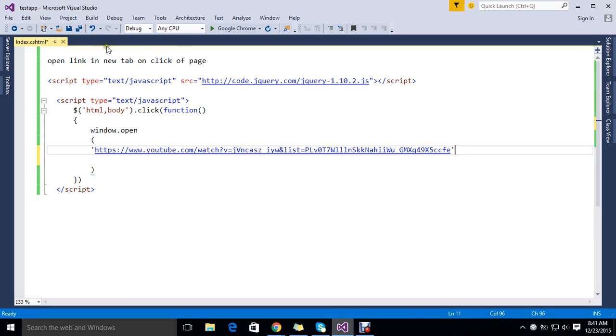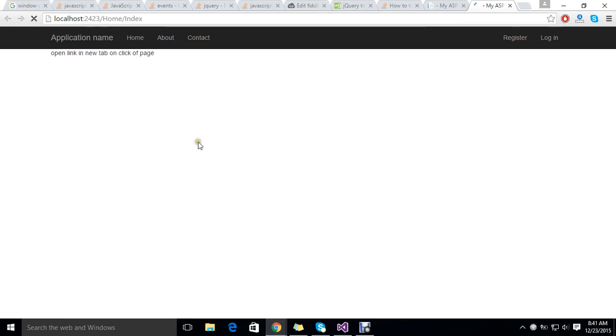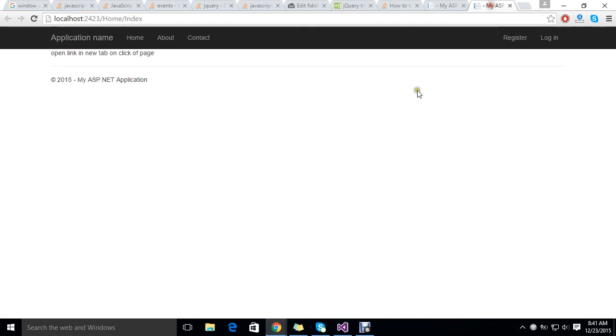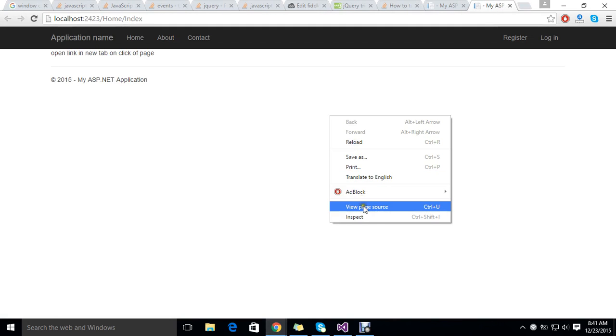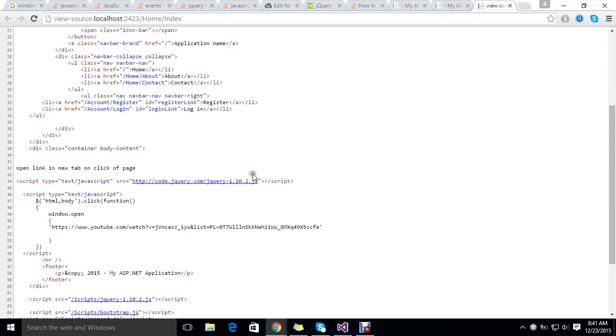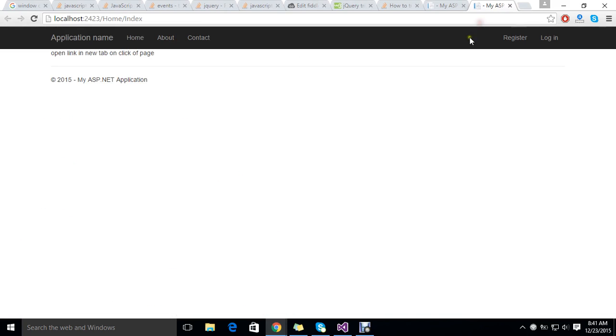And I'll just save it, just reload the page. Once you click... oops, I am sorry. Okay.